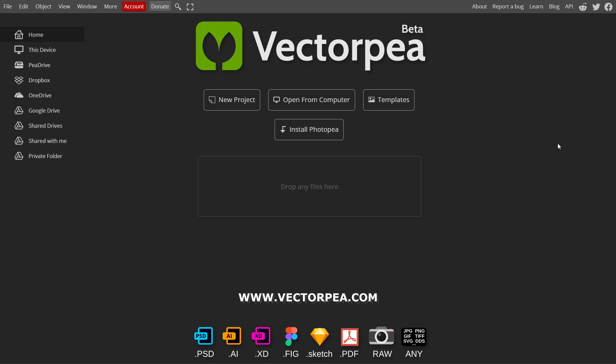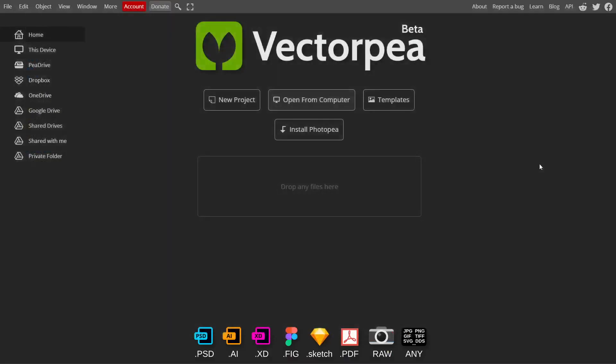Now go to the Vectorpia.com website. It is a free alternative for Adobe Illustrator. Please upload your file here. You can also drop your file here by dragging it. Our file has been opened.